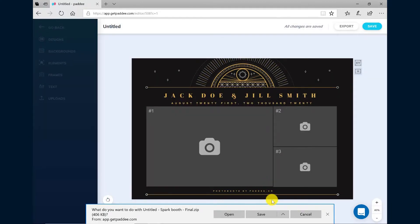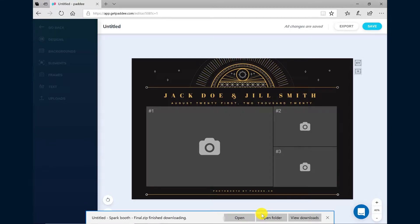When prompted, choose Save to your computer. Once the file has been downloaded, find it in your Downloads folder and extract the zip file.